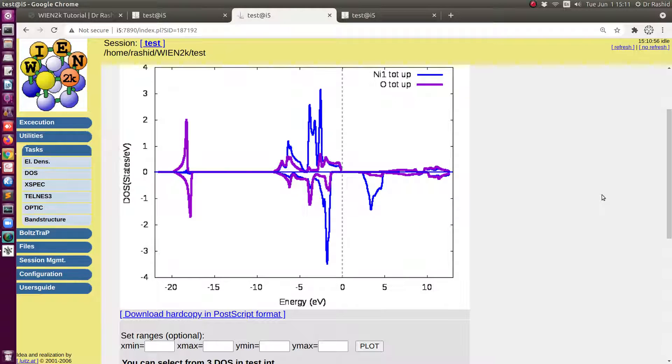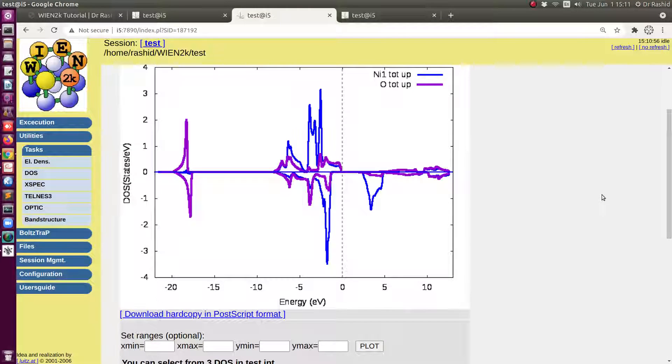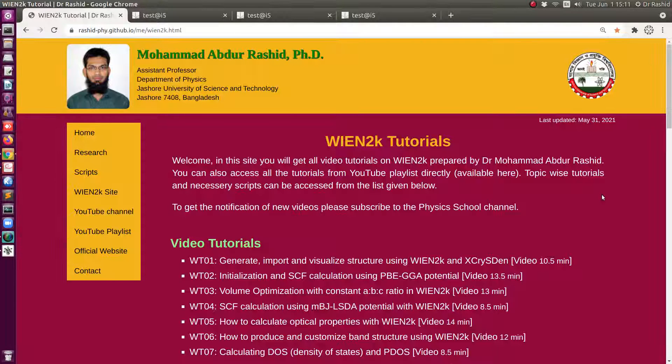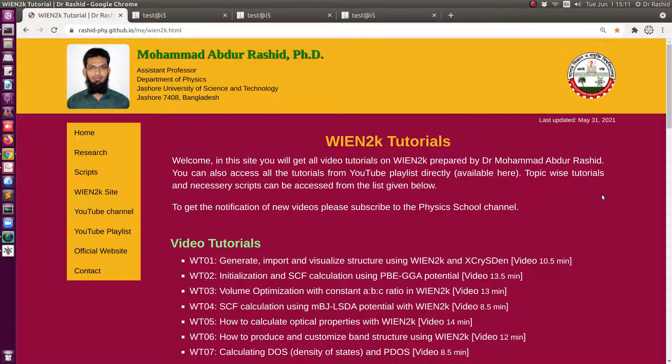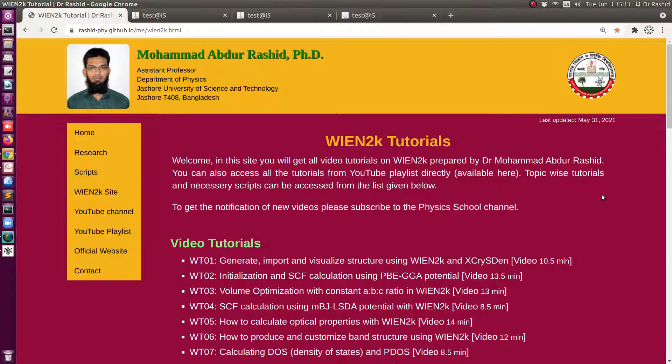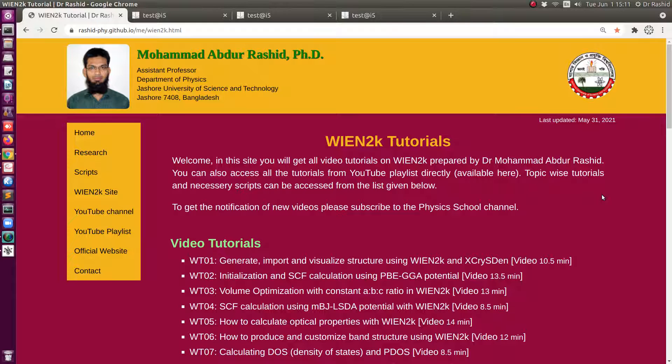It shows that the choice of exchange-correlation functional is very important. Depending on your choice, you may find different DOS. So whatever value you want to use, you have to understand and decide it depending on your system. If you have other calculation or experimental data, then you can tune the alpha to fit your experimental data or other calculation results.